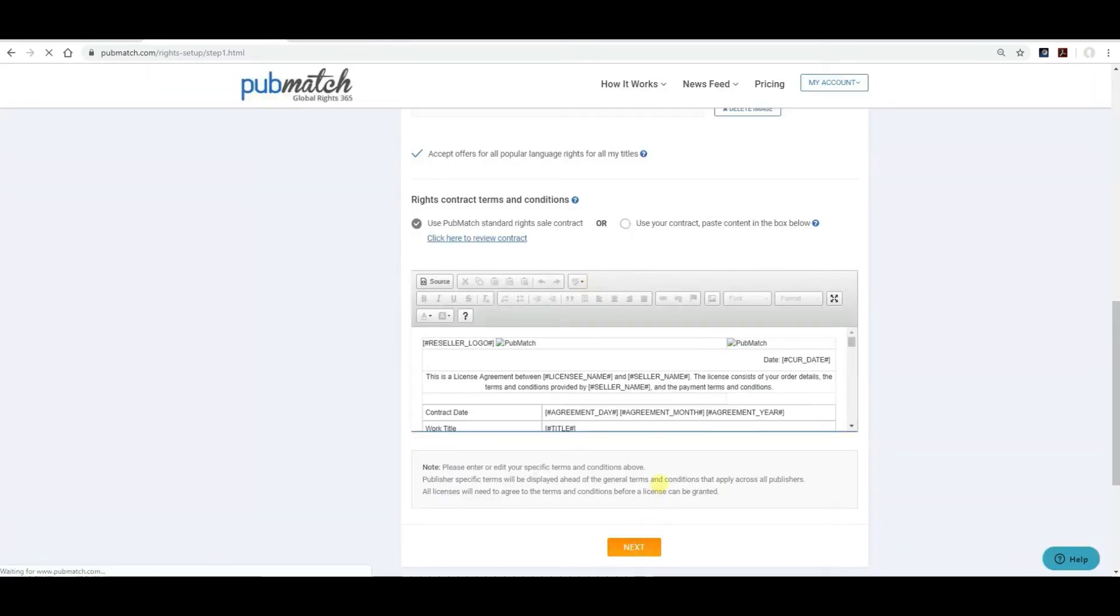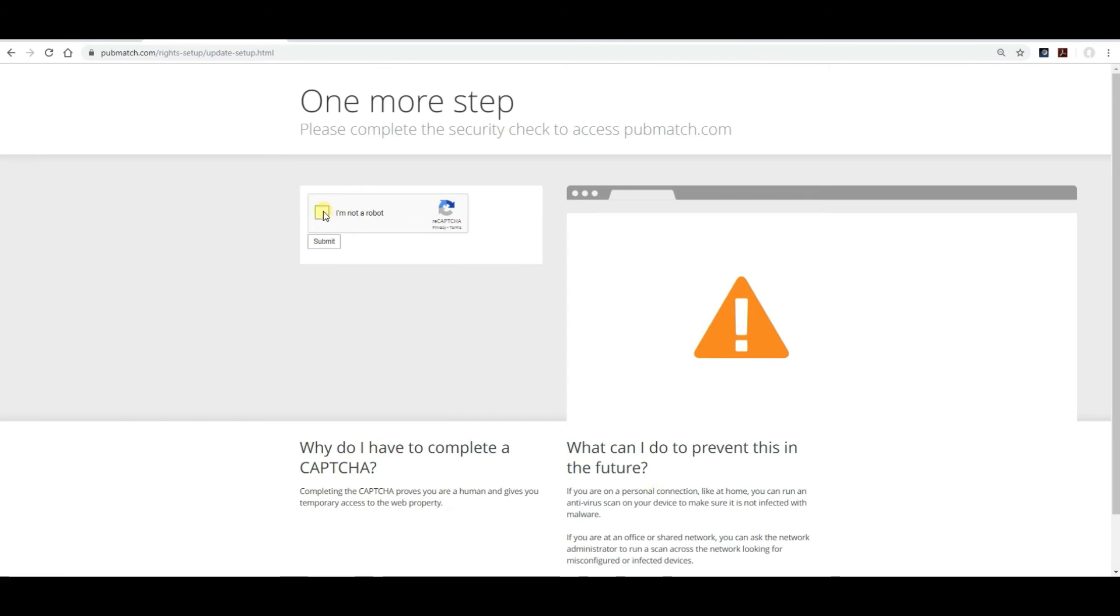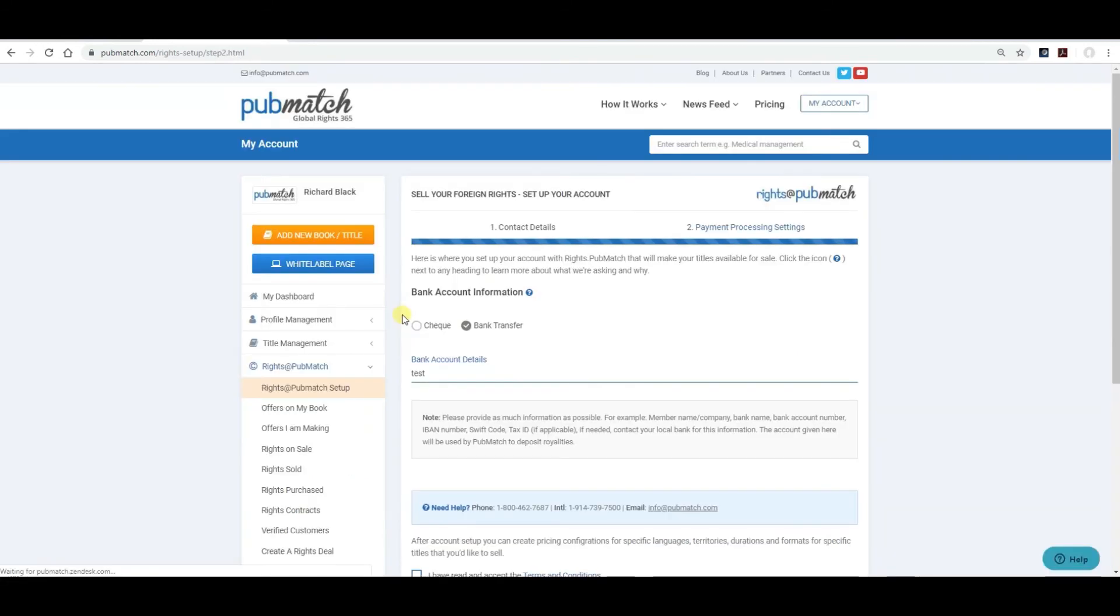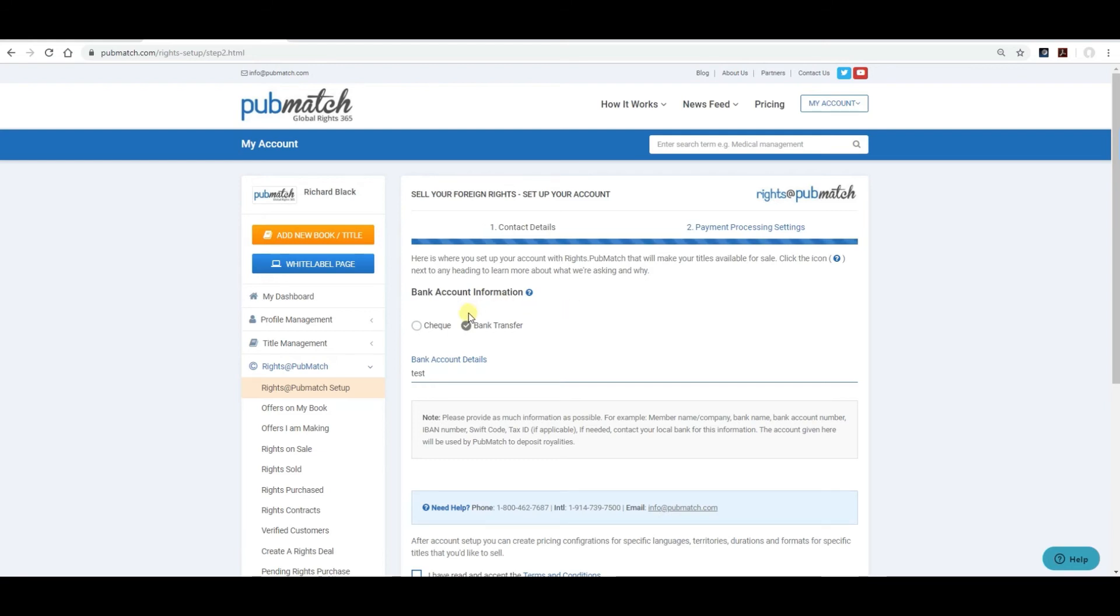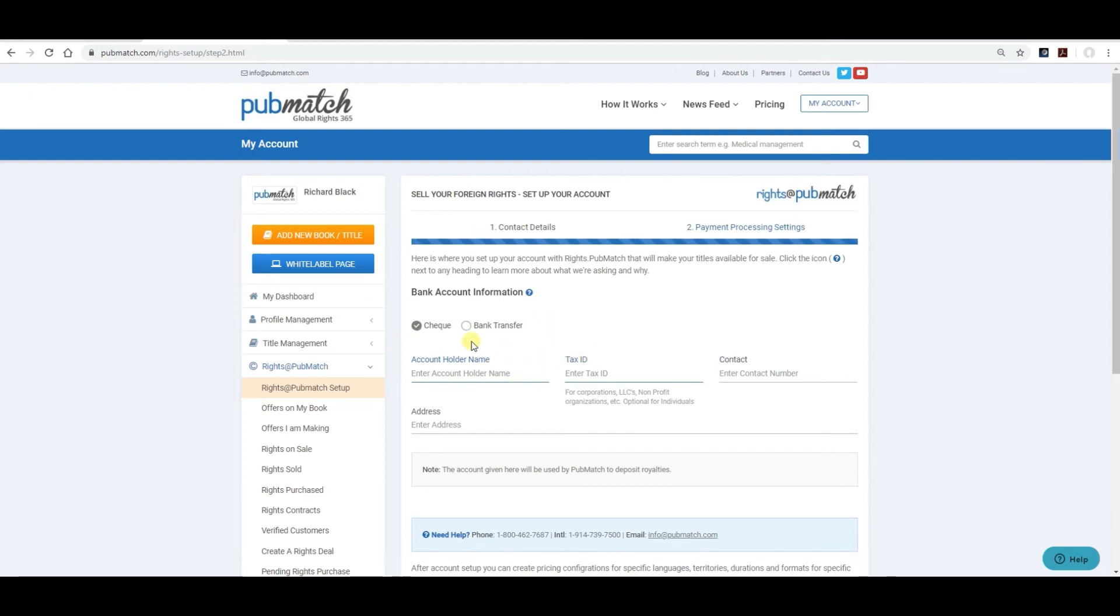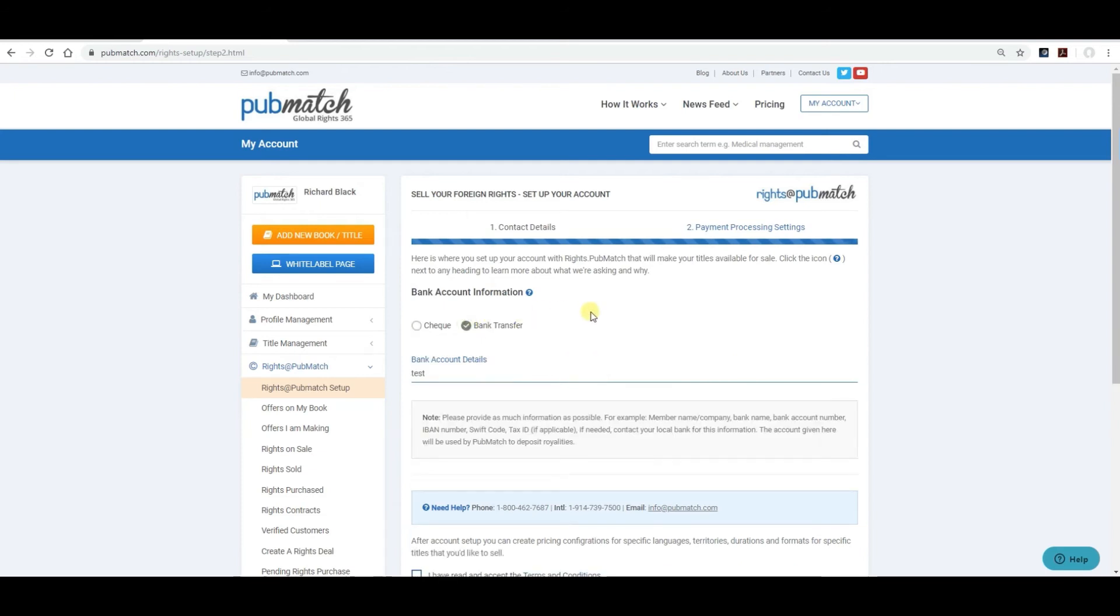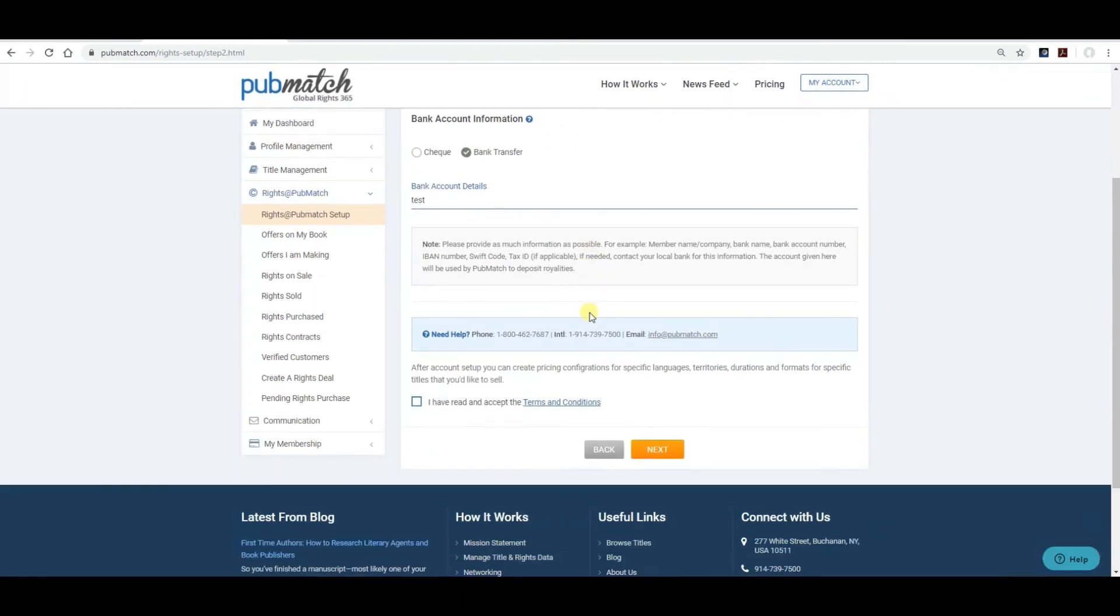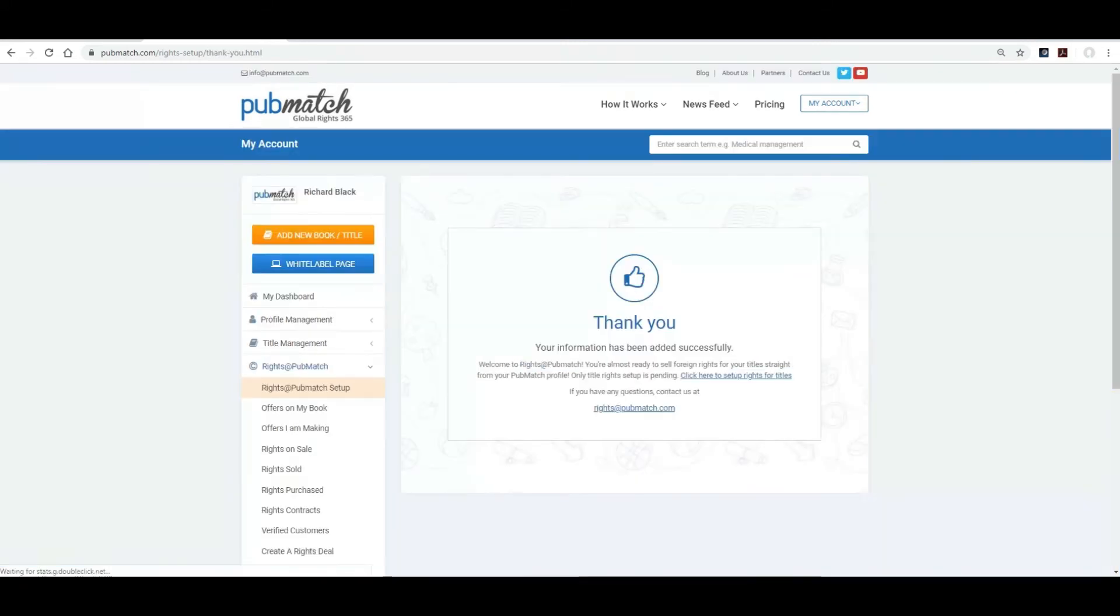Click next. Click I'm not a robot. And it will take you to the payment processing settings. This is where you'll include how you want to be paid. Either by bank or wire transfer. Or by check. For bank transfer, we need your bank account details. For check, we need the account holder name, tax ID, and so forth. Once you've done that. You've read and accept the terms and conditions. Click next. And you've just set up your rights at PubMatch account.